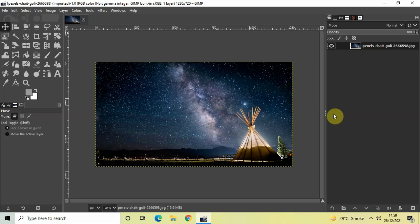Hey guys, welcome back to NGB 2.0. In this video I want to show you how you can create a transparent text effect in GIMP. It's actually super easy to create, so without further delay let's get started and see how you can do this.